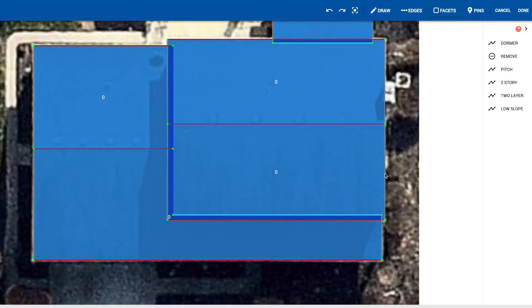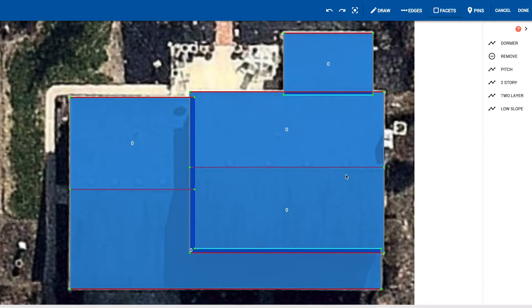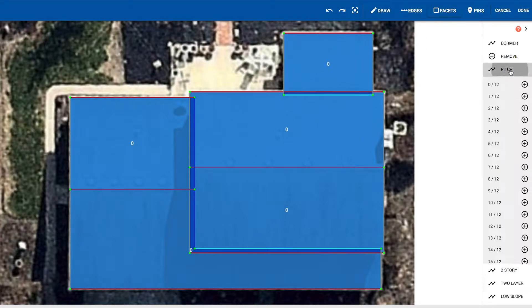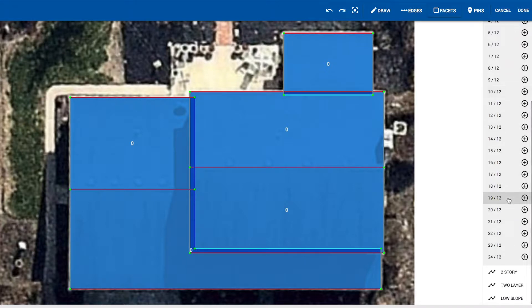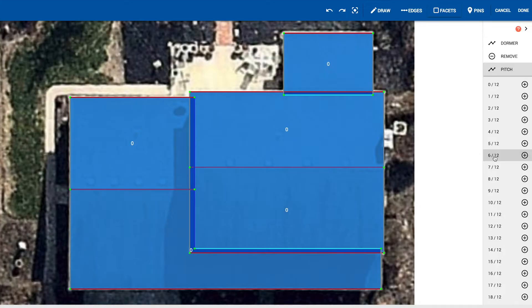If we zoom all the way back out to make it easier to see, we can see that we have five different slopes on this roof, and all of them need to be labeled with the correct pitch. When we're in facets mode, we have the ability to select pitch and view all of the different pitch values. RoofSnap goes up to 24 over 12. This roof is a 6/12 on all of those primary slopes.